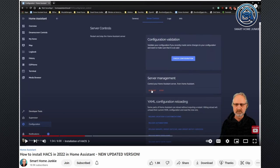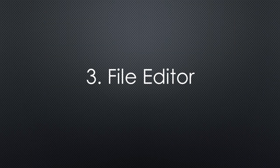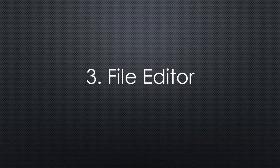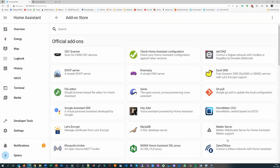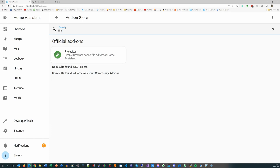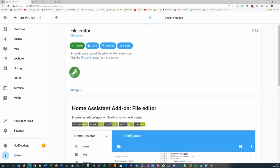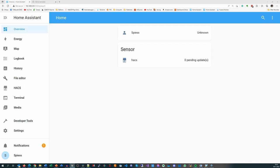The third important helper is the file editor. We go again to Settings, Add-ons and search for File Editor. Then hit Install and Restart Home Assistant.